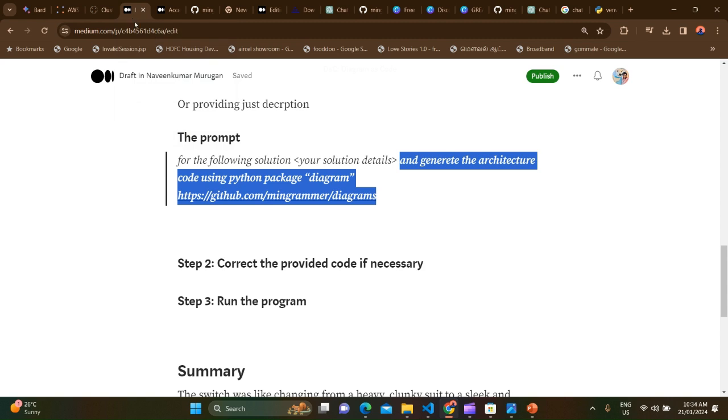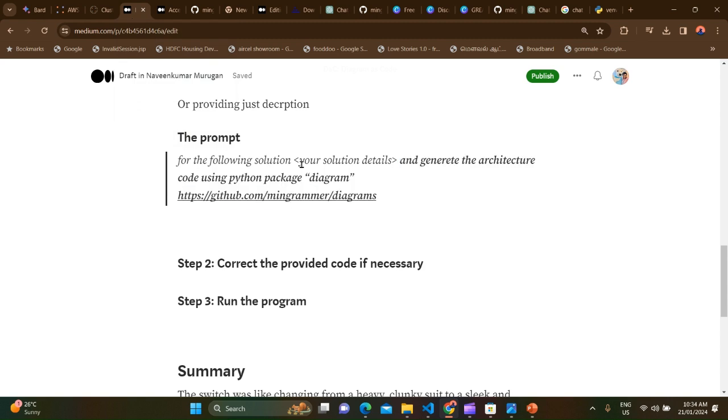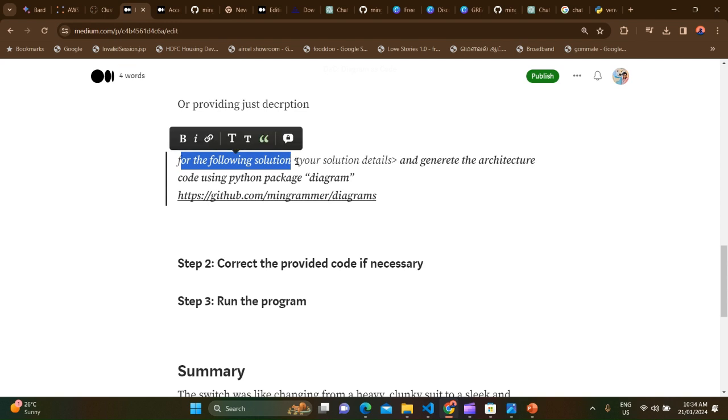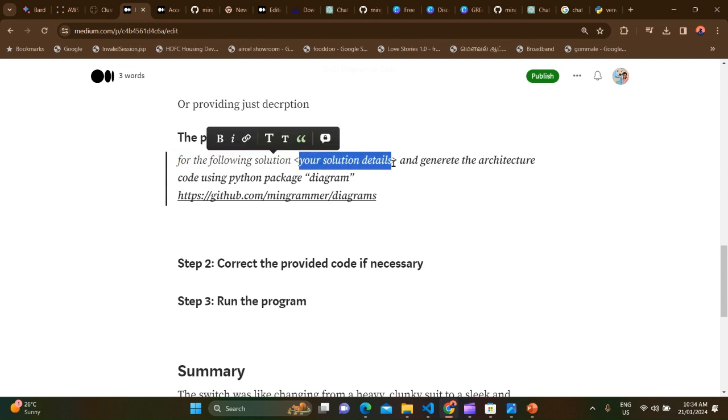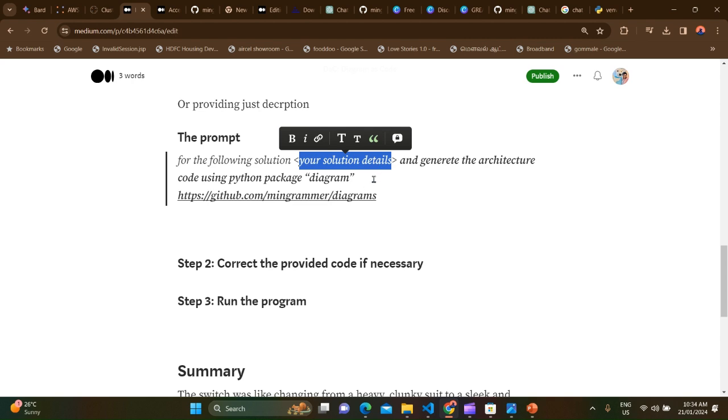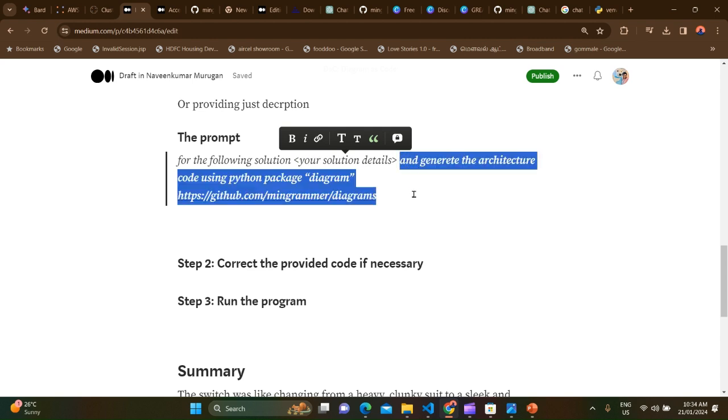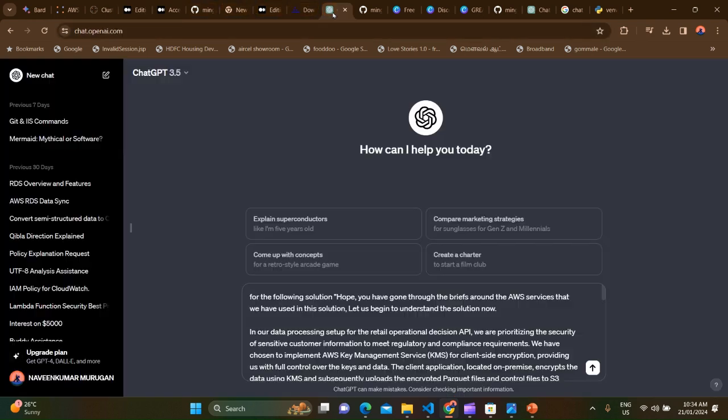Yeah, we are all set. Let me explain one more time. So you have the prompt, for the following solution, and here is where you need to paste in the details about your architecture that you wrote for your blog or for your project, and then the rest of the template after you copy-pasted that solution. So I think we are ready.